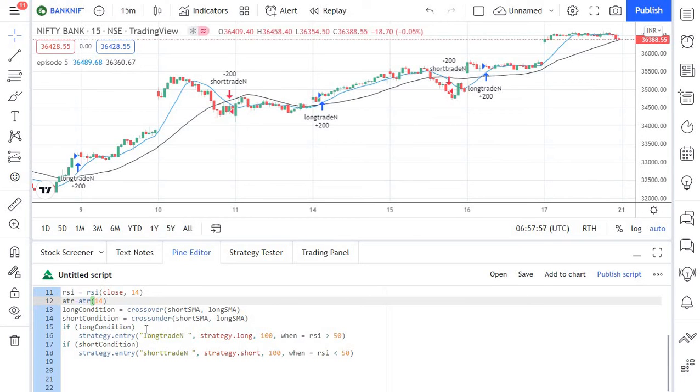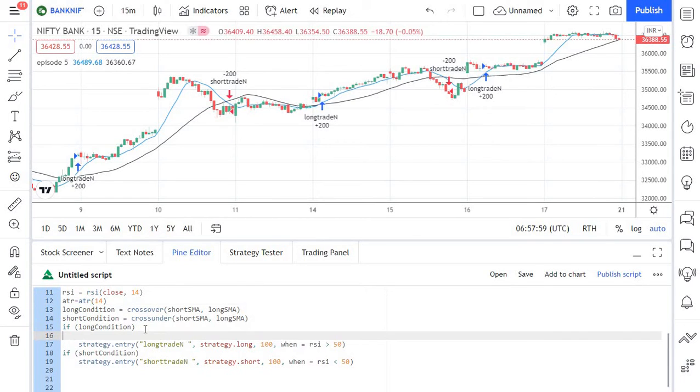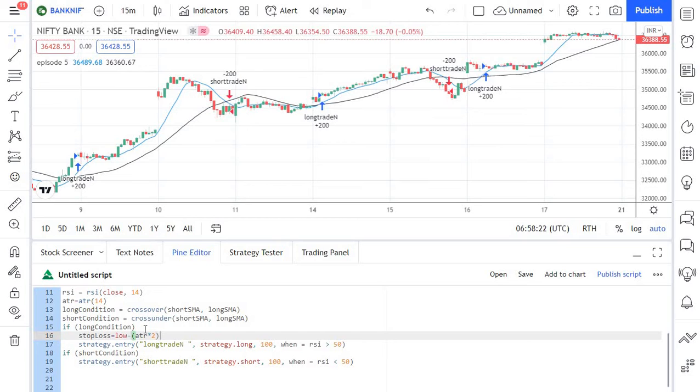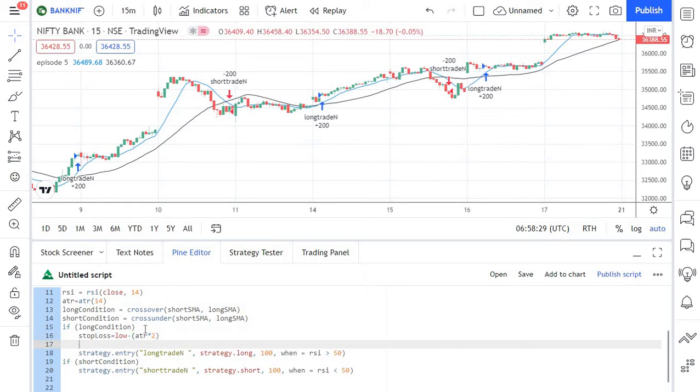So this is the long condition. So before we enter into the trade we can set the stop loss parameter value. So I am creating a variable stop loss and I am going to use low of the candle and I am going to subtract it by ATR. So ATR into 2. 2 times of ATR we are taking and we are subtracting it from the low of the candle and keeping it as stop loss.